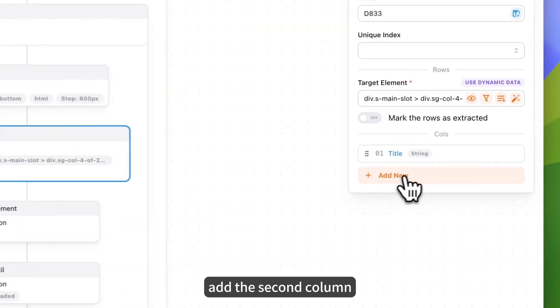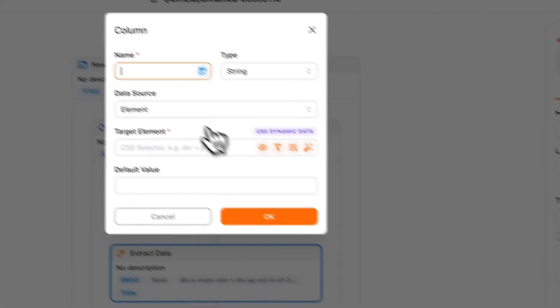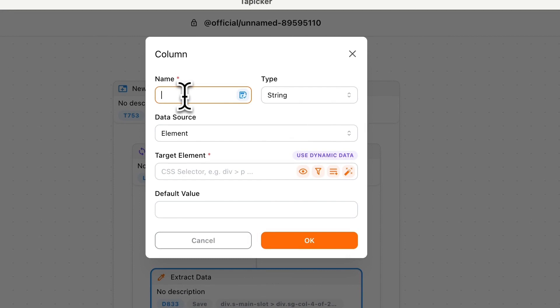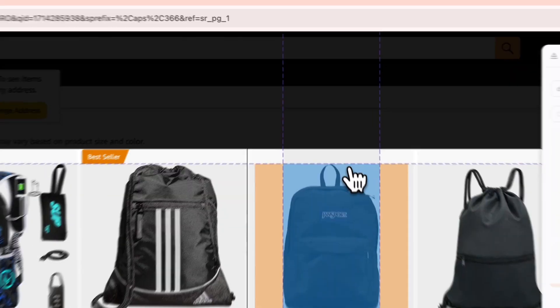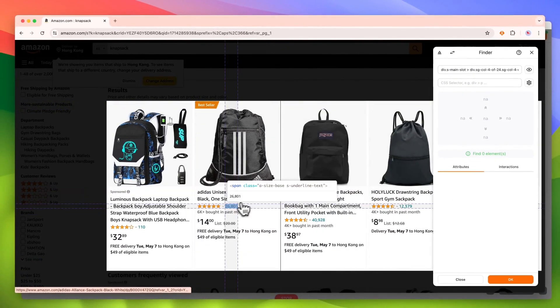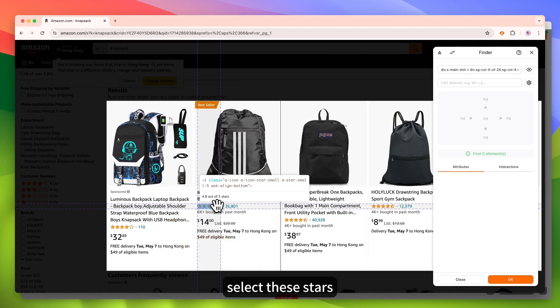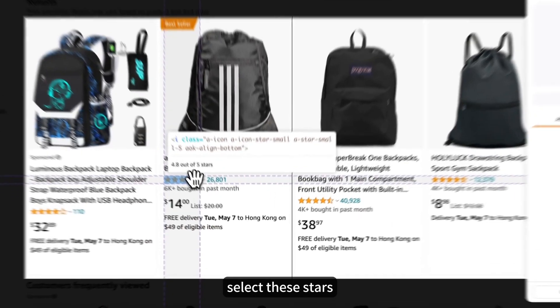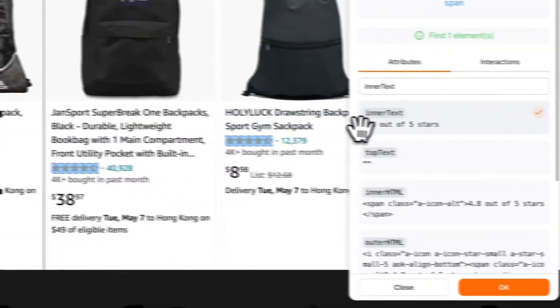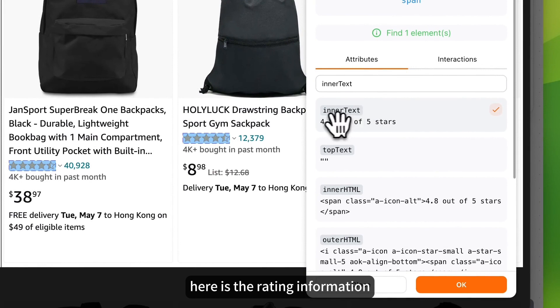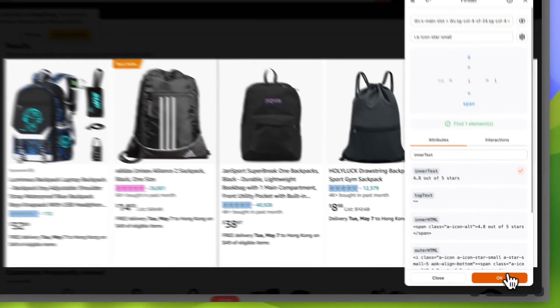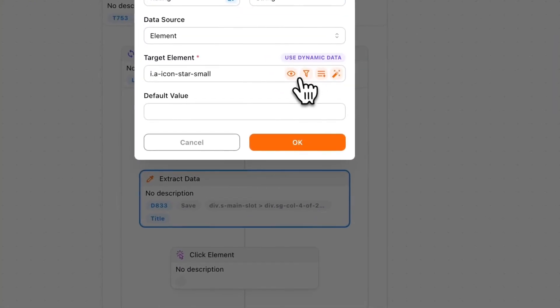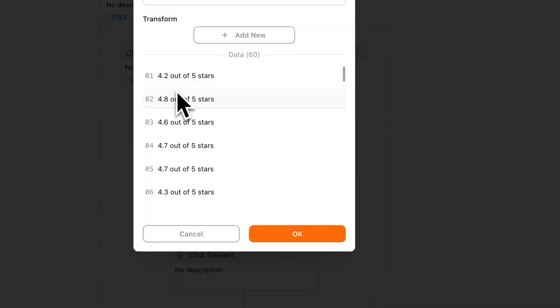Add the second column. Named rating. Select these stars. Here is the rating information. Not bad.